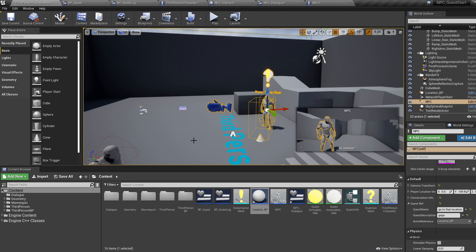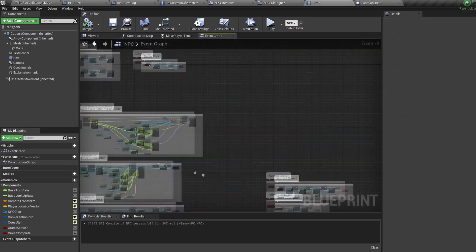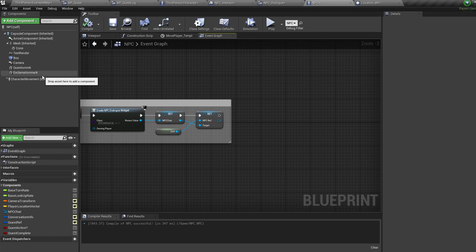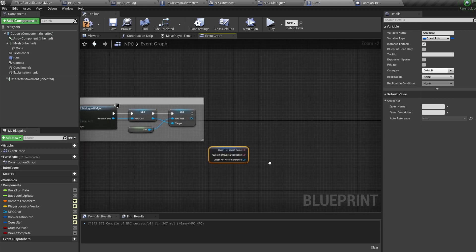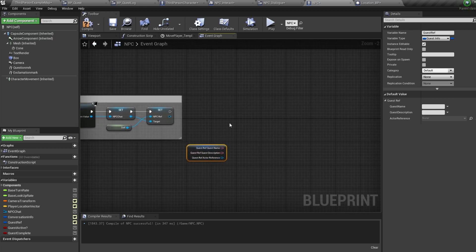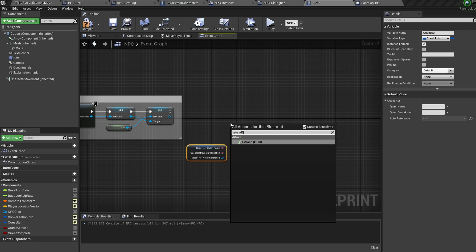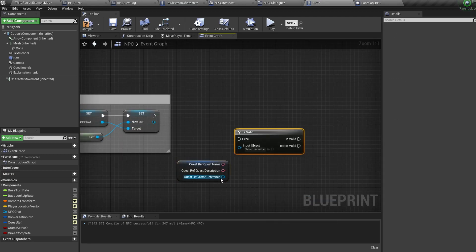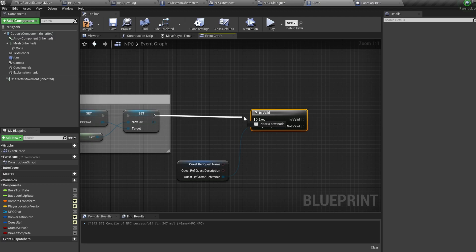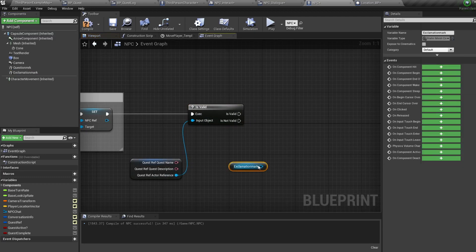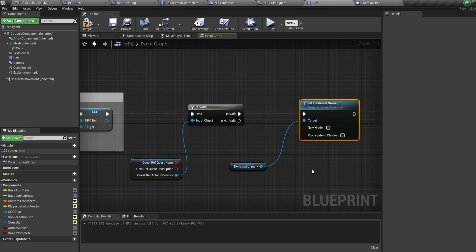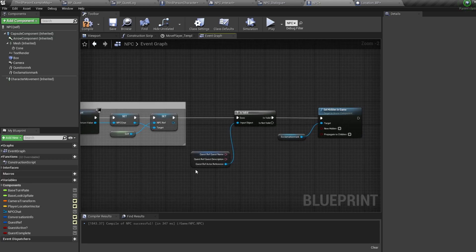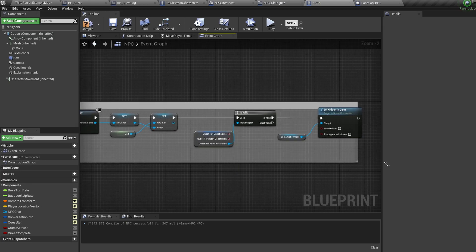Back in our NPC blueprint, on begin play, control-drag in our quest reference variable and right-click to break it apart. Bring in an is valid node and connect the actor of our variable into it. Then control-drag in the exclamation mark, pull off it, and bring in a set hidden in game node — leave it unchecked. So when the game begins, if the NPC has been given a quest actor, the exclamation mark will be set to visible.